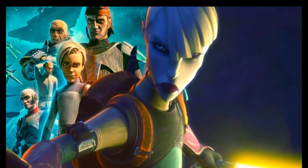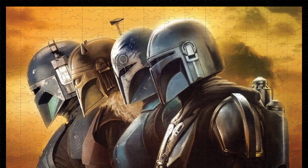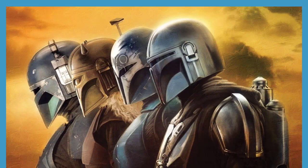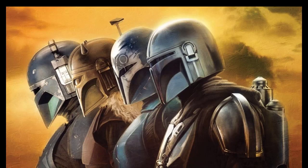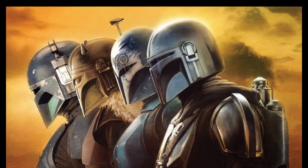Star Wars: The Bad Batch sets up Asajj Ventress's return as a hero. The Bad Batch has the opportunity to set up Asajj Ventress's return as a hero in the established canon.